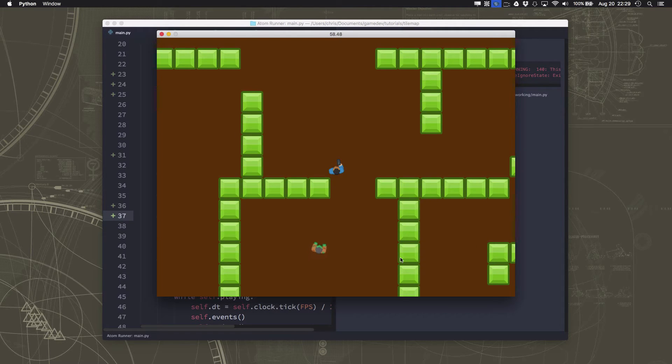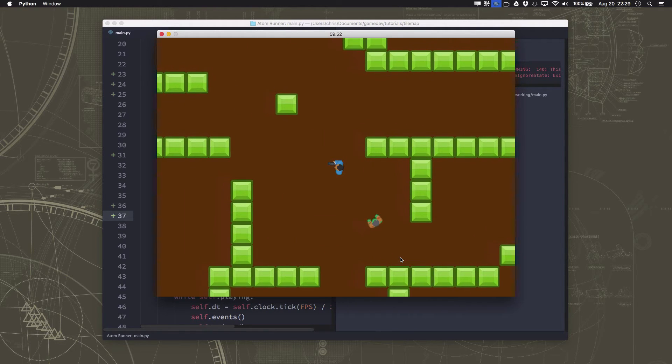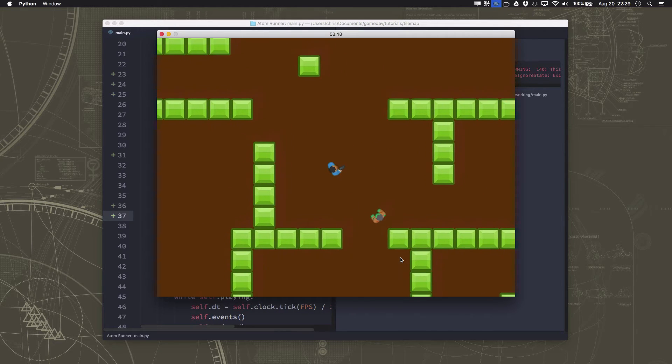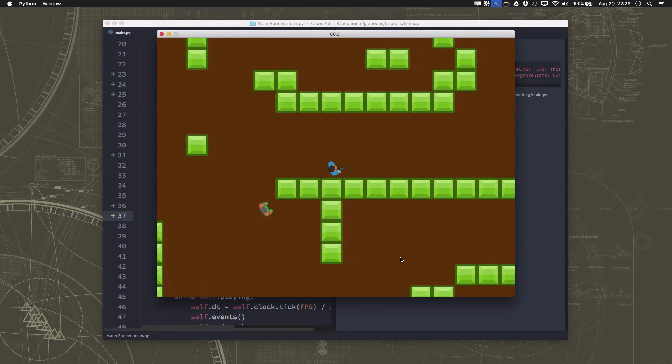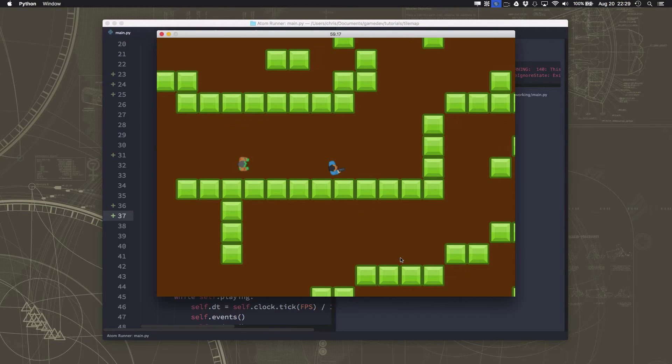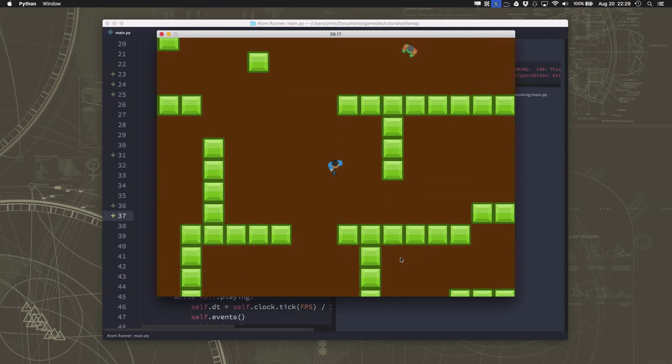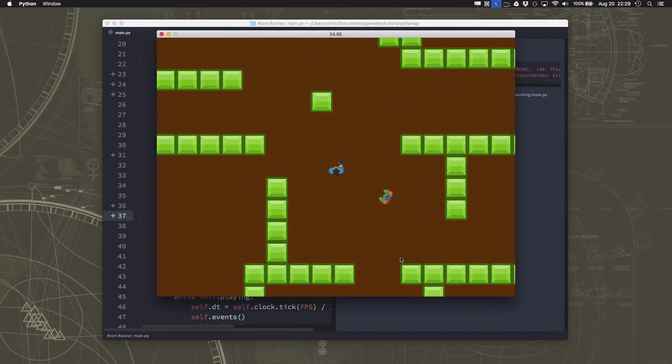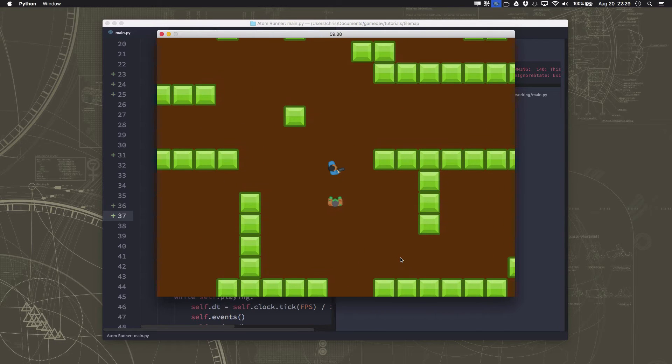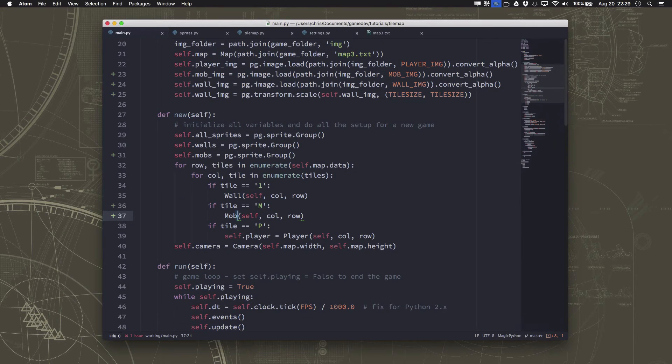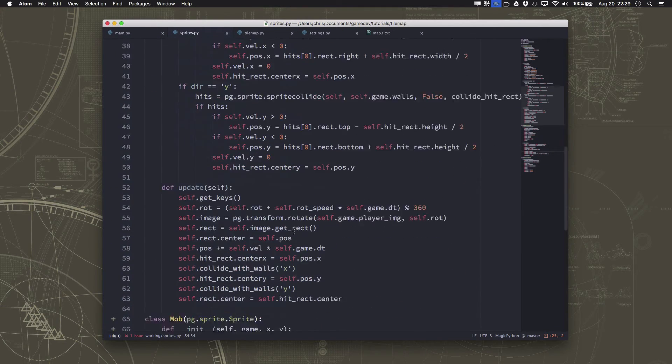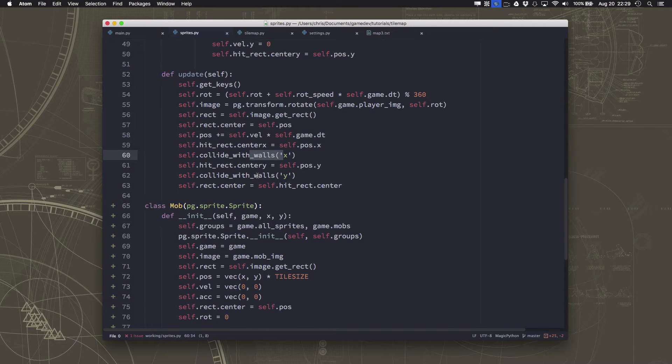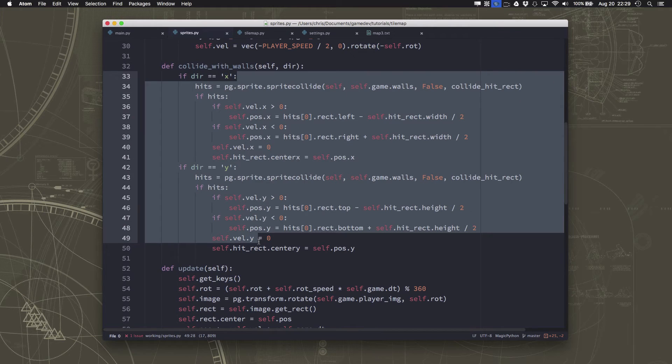So now he can chase me around and I can run away. But of course, he has a big advantage over me because he is not stopped by the walls. So I need him to collide with the walls in the same way that the player does, which means we need to do the same thing we did with the player, where we took the movement and we broke it down into the X component and the Y component and tried to collide with the walls.